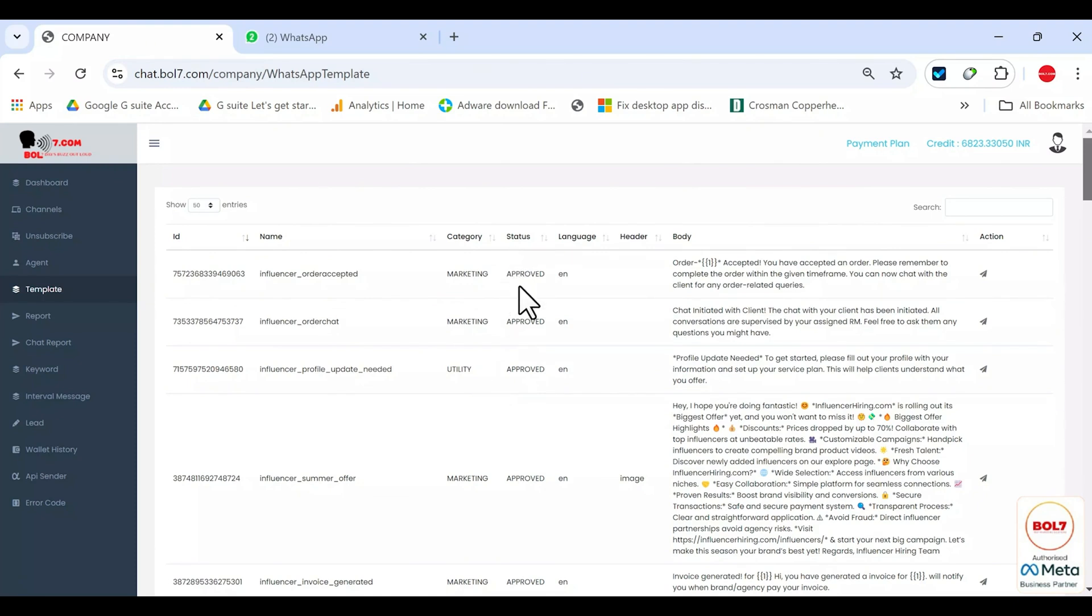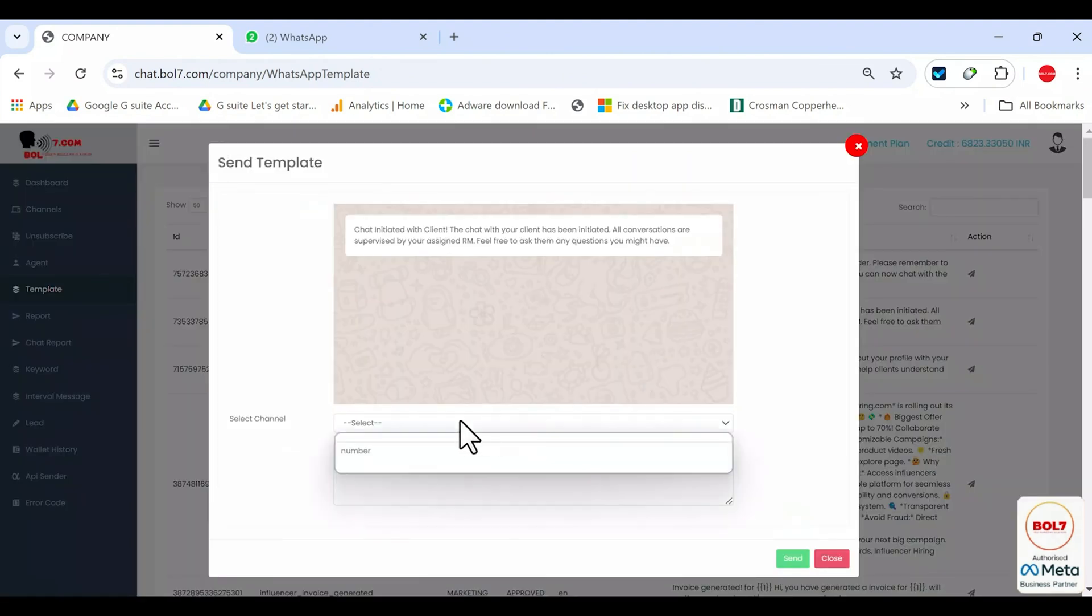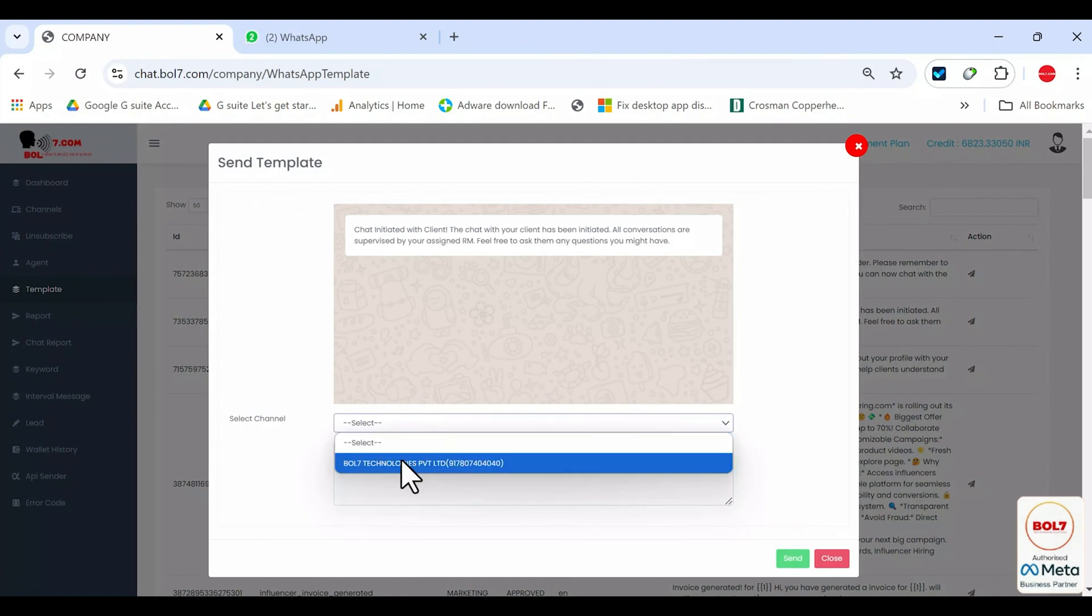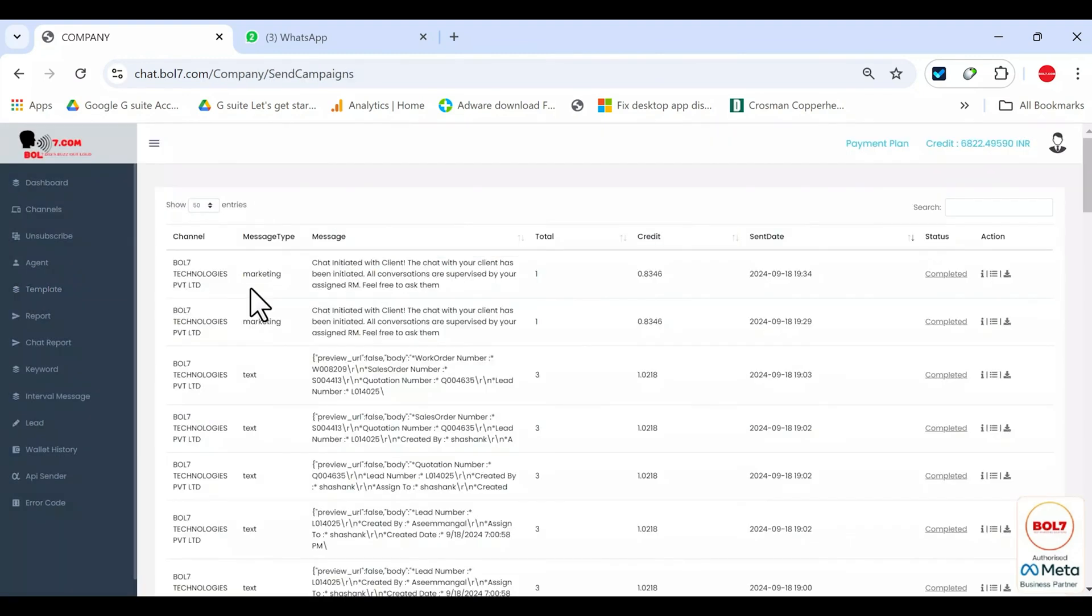The status shows whether it's approved or rejected. The language is shown here. The header indicates if it's an image with a caption, a video with a caption or a document with a caption. In the body, whatever content you've written in the caption will appear here. Under action, once you select a template, you can select your channel, type in the phone number and send the template.